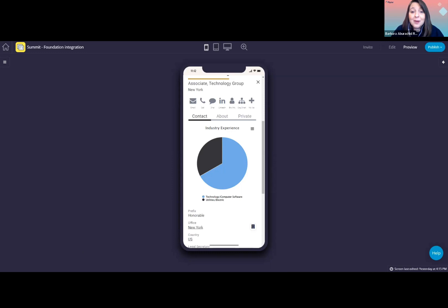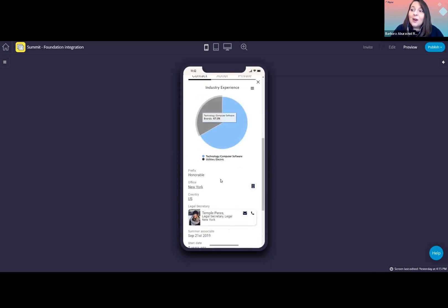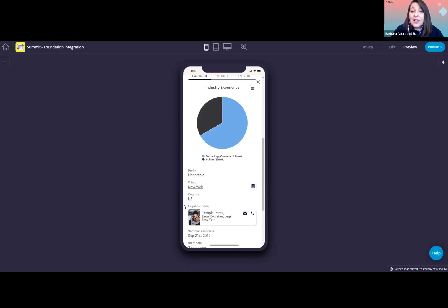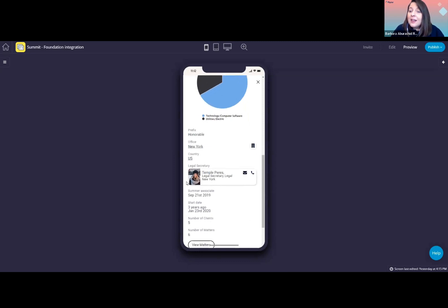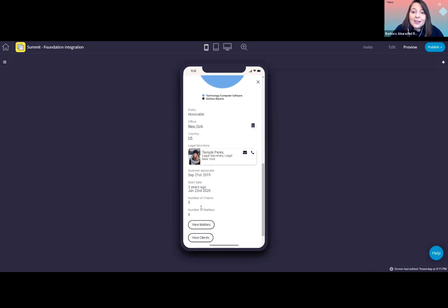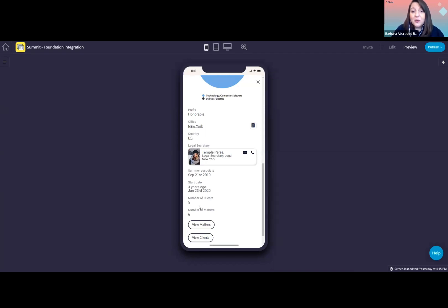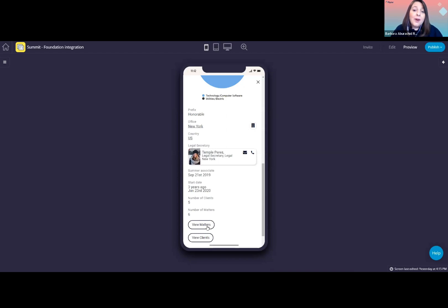If I now scroll down a little bit here, you can see who is Vanessa's legal secretary. And at the bottom, I can see the number of clients and number of matters, which is basically just summarizing how many records you get once you actually click on these buttons here at the bottom to view matters Vanessa has worked on and her clients.